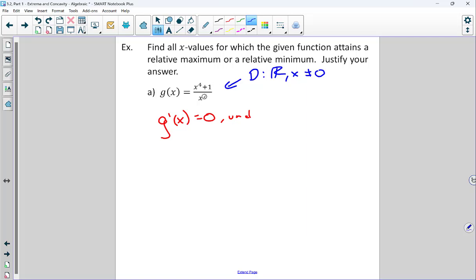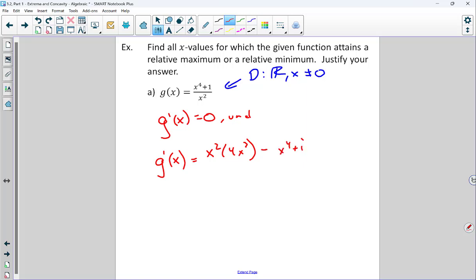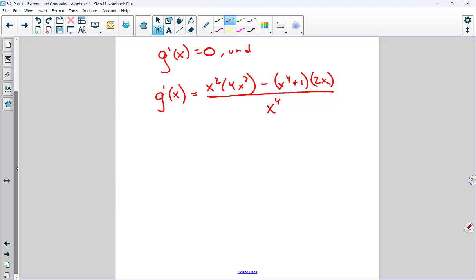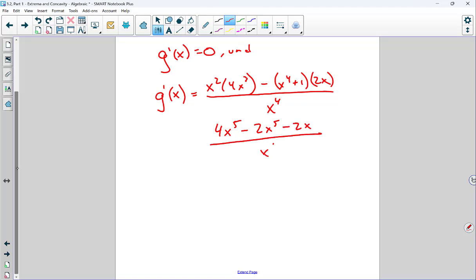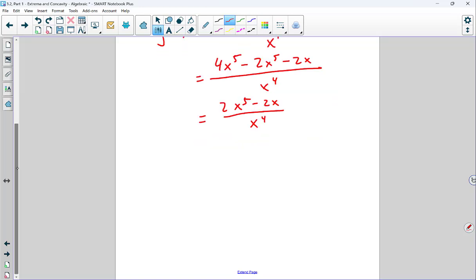There was a question very similar to this on the AP exam a few years ago where students failed to pay attention to the domain restriction and got the problem wrong. So let's take our derivative using the quotient rule: low d high minus high d low all over low squared. Cleaning this up: 4x to the fifth minus 2x to the fifth gives 2x to the fifth minus 2x over x to the fourth.